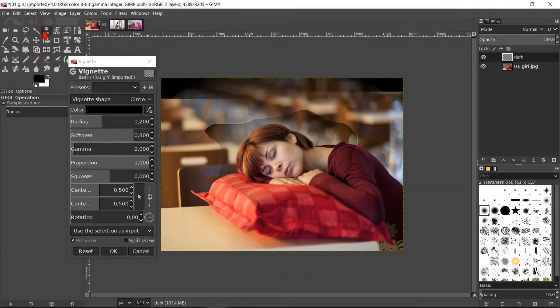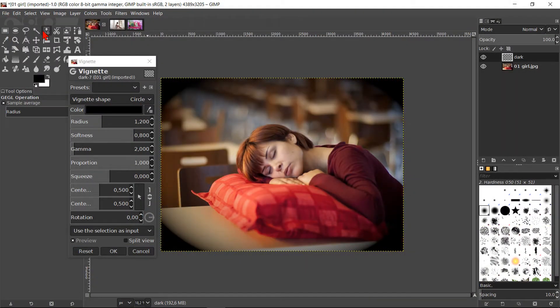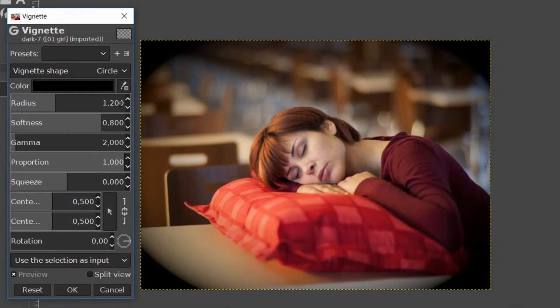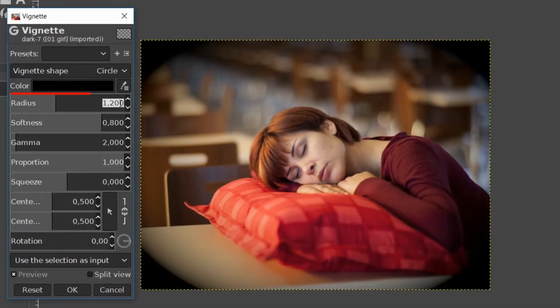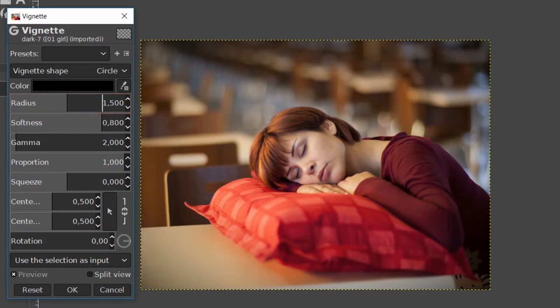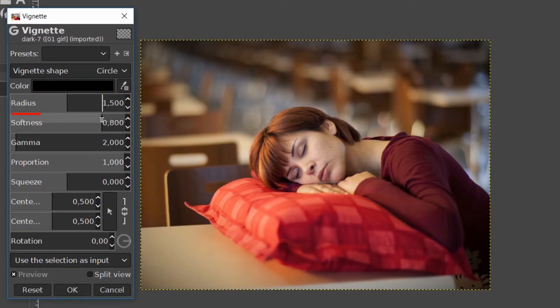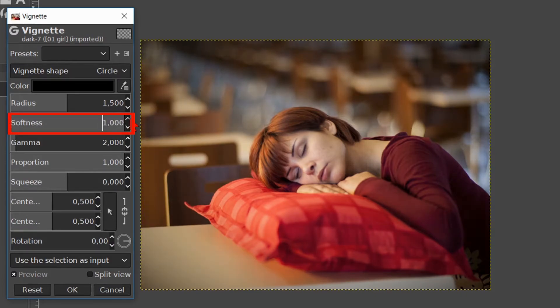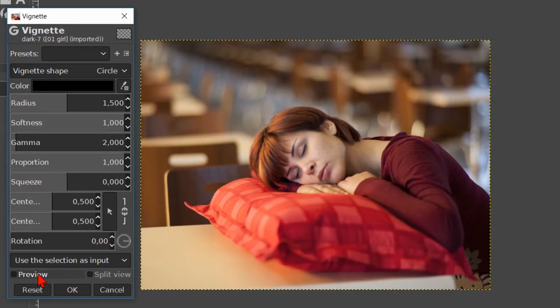Now we will make a vignette for this image. We change the radius to about 1.5 and increase the softness to 1 to make the vignette a bit more subtle. Click the preview off and on and then click ok.